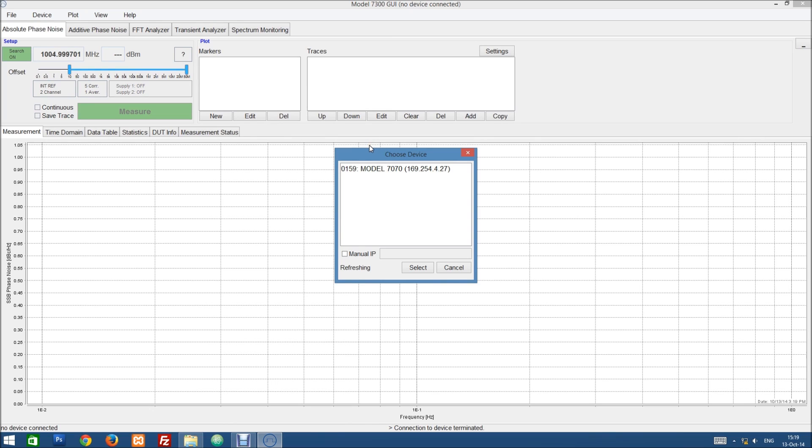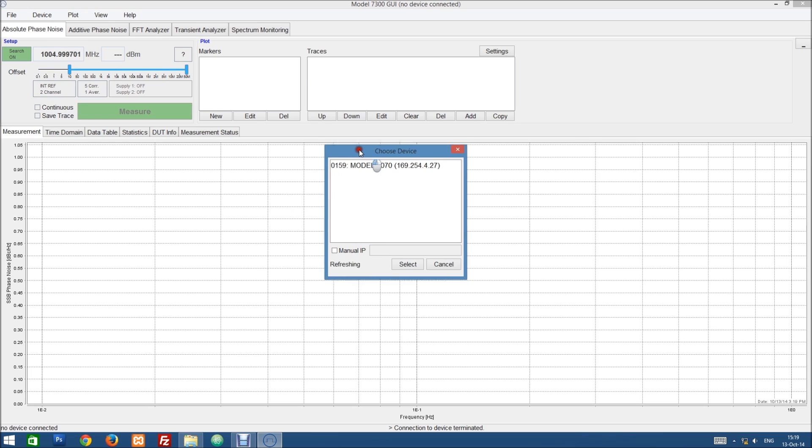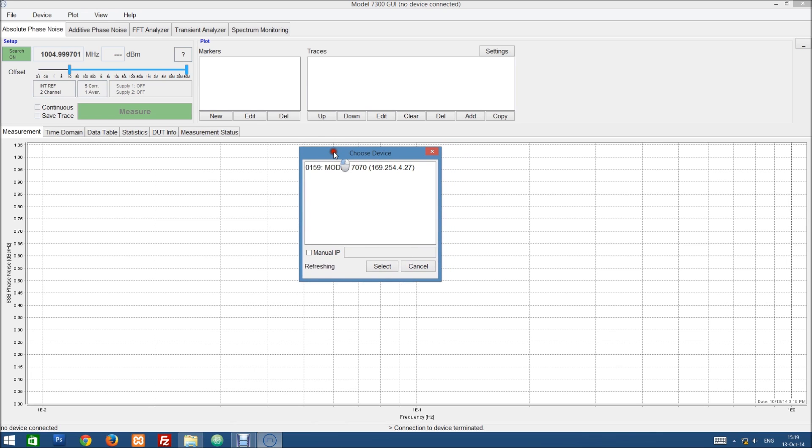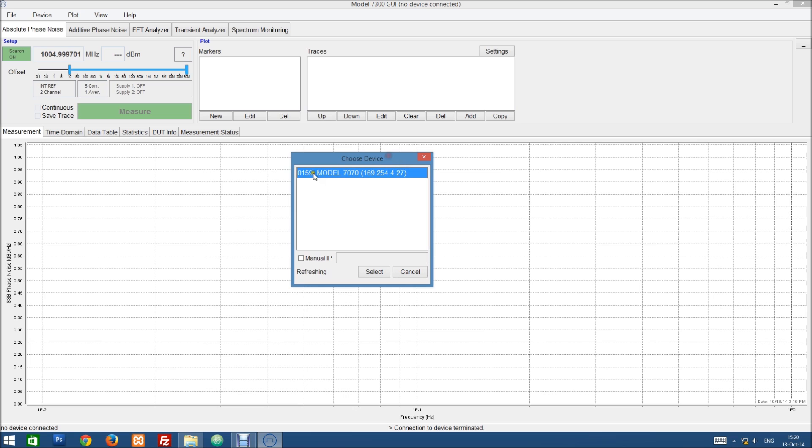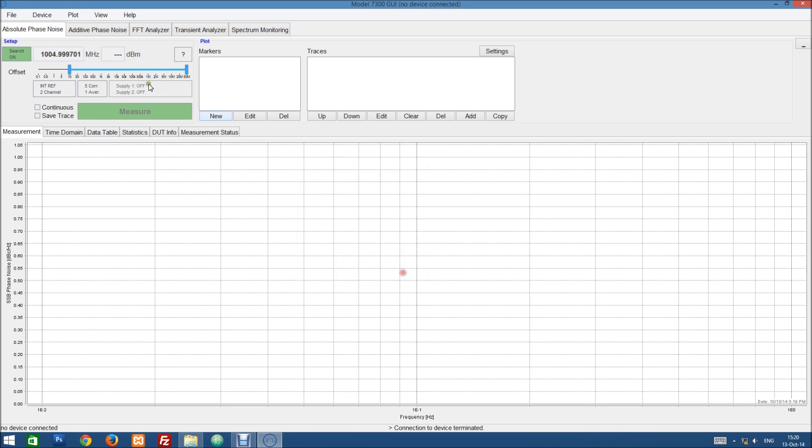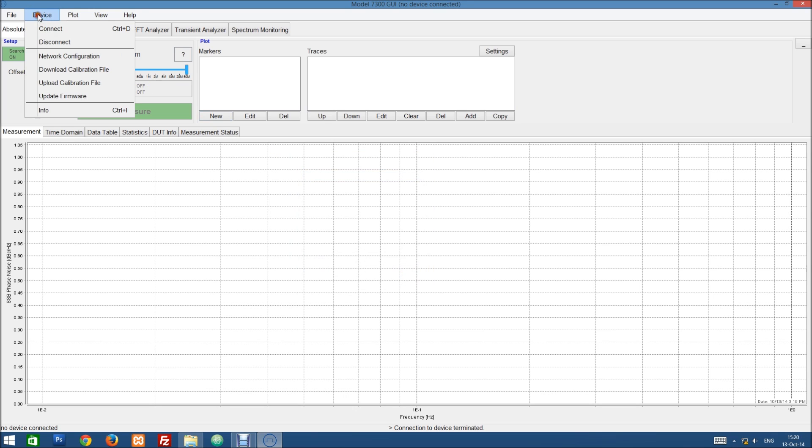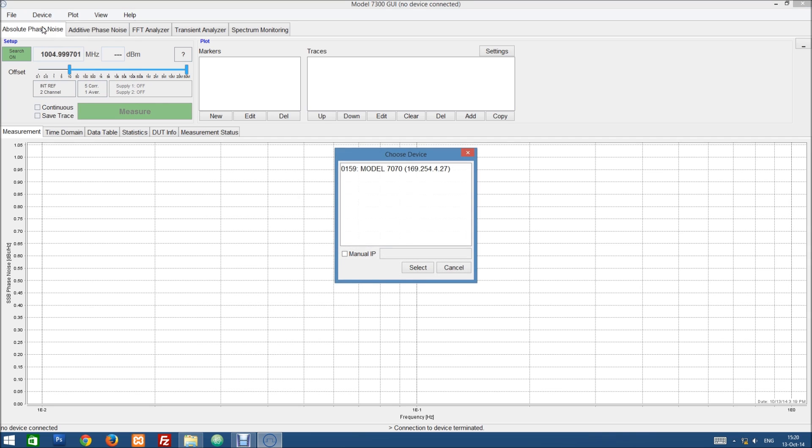I've already pre-installed the Java GUI and have started it up, and I have also connected my model 7070 directly over Ethernet to my computer. So it shows up in this connection dialog, which I can also reach by going to device connect here.